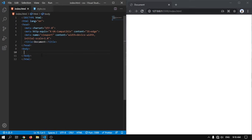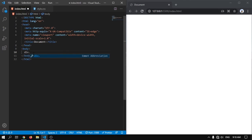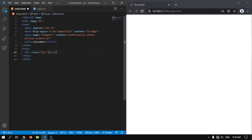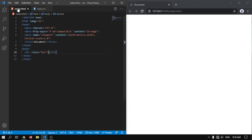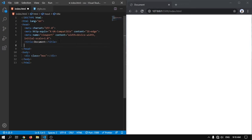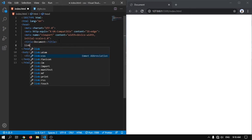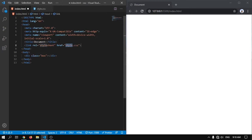So here I will write a division which is going to have a class of box. Now I have to link this CSS file with this HTML. To link this file we have to create a link and then the CSS and we have to write style.css.